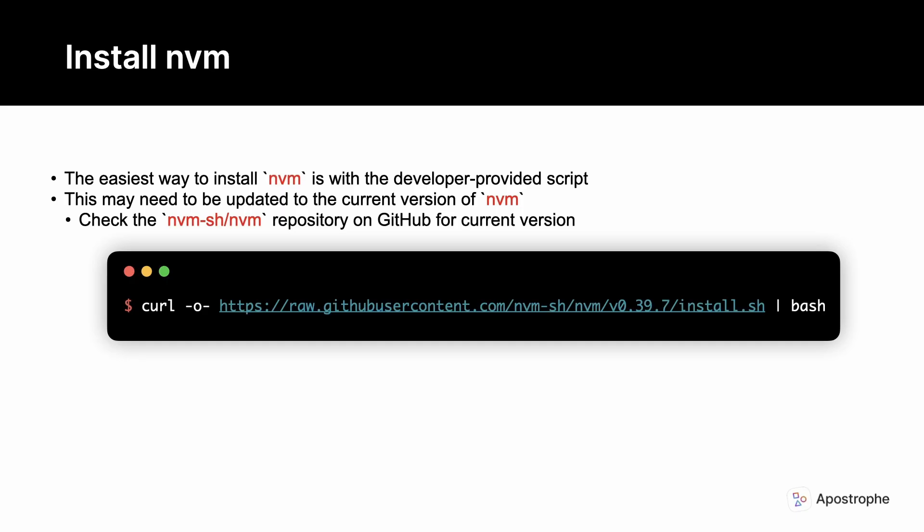Then, run the following command shown here to download the install script and install it in your system.